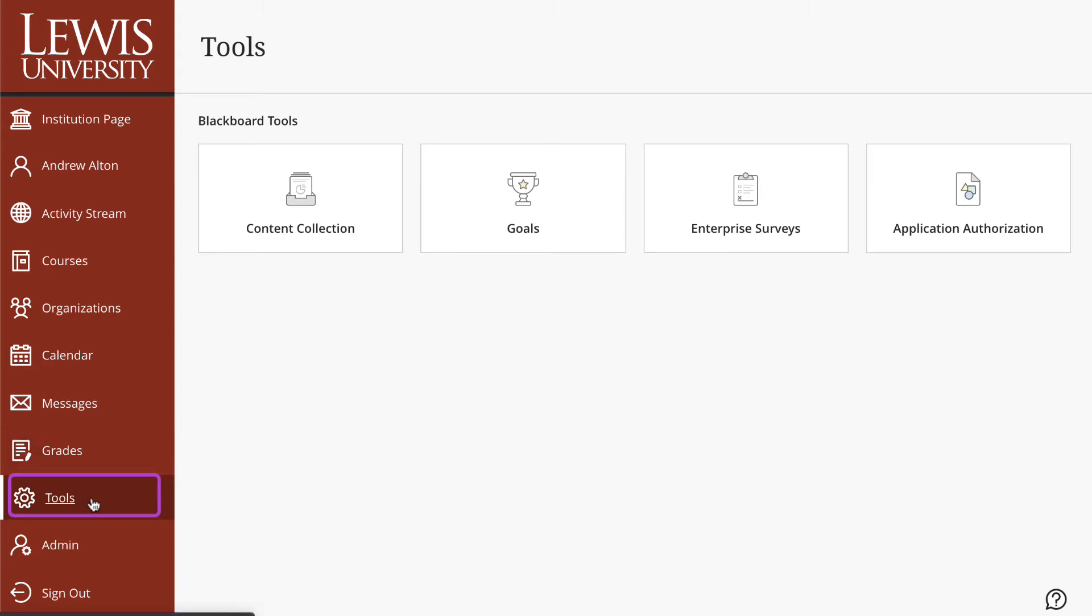Now that we're in tools, you're going to see that you may have a variety of Blackboard tools available. I have administrator access, so mine may look a little bit different than yours.